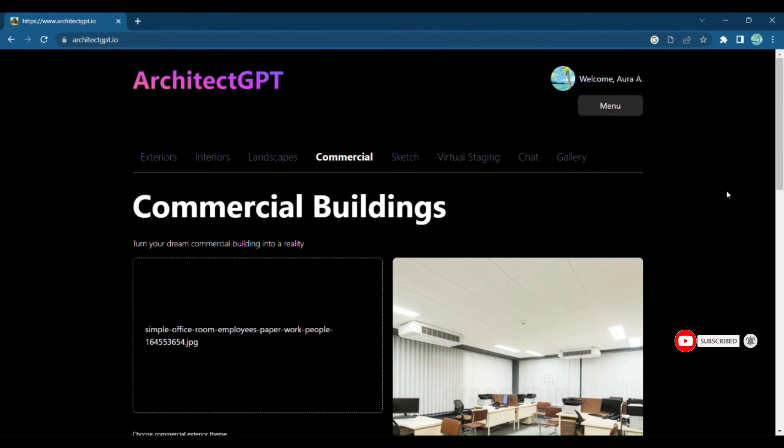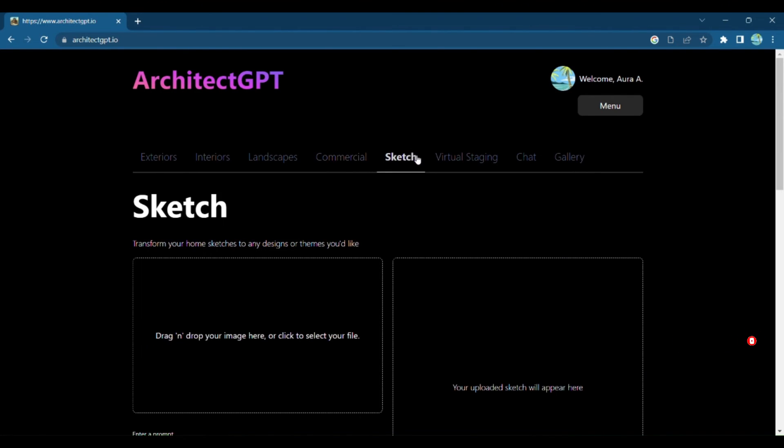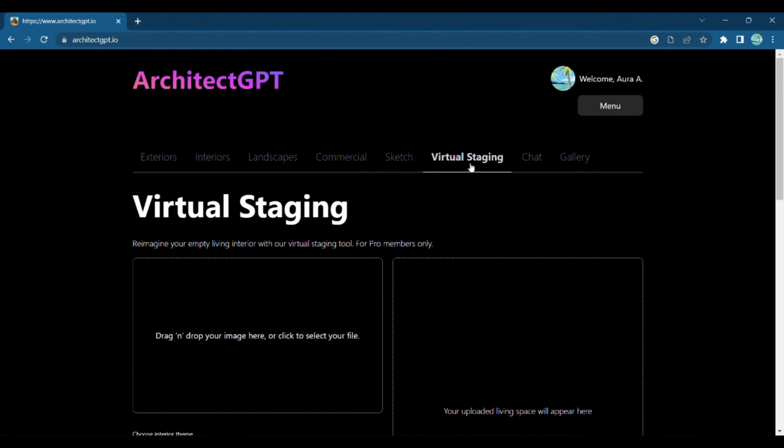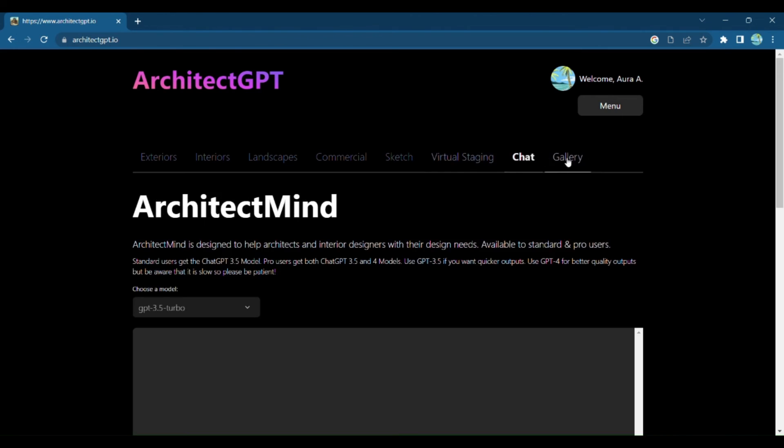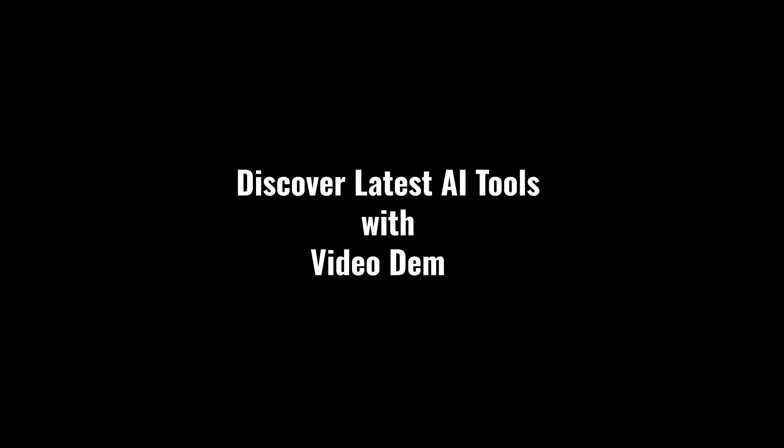With Architect GPT, the process is simple and seamless. Discover latest AI tools with video demos. Visit AIDemos.com